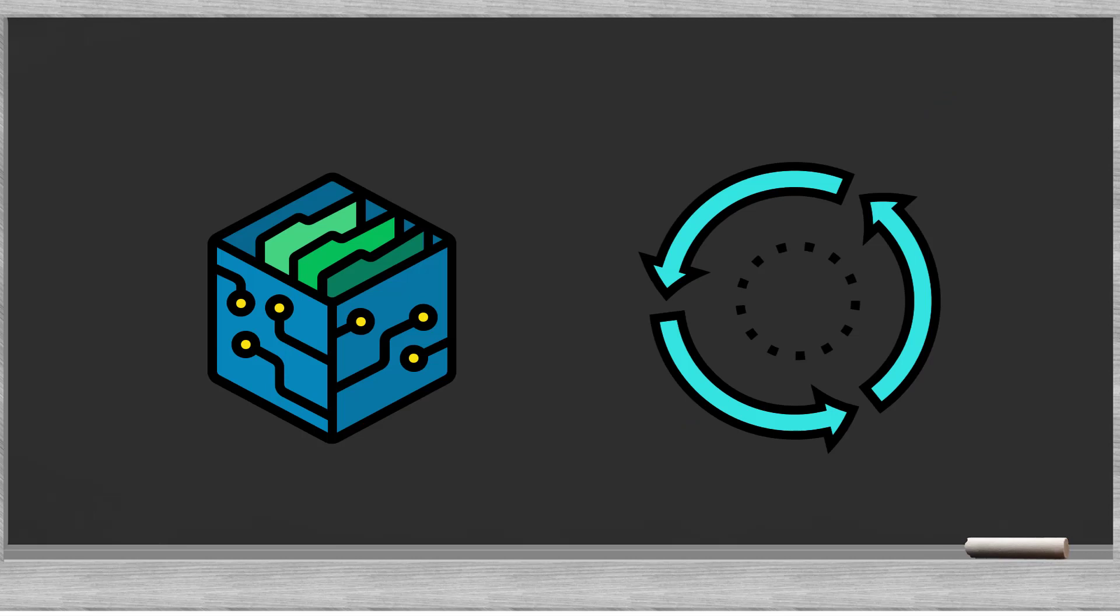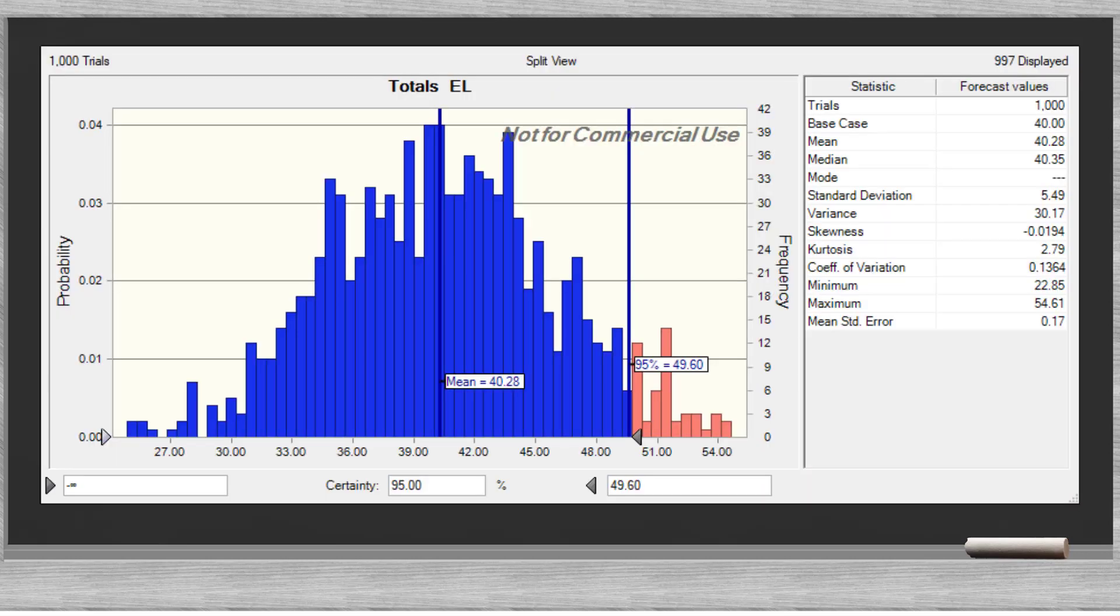If we run a Monte Carlo simulation and simulate a thousand virtual lives of our bank, we will also generate a thousand future loan losses. We put these losses in a graph. Now we can split the losses in three parts.